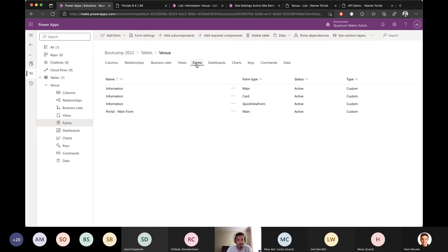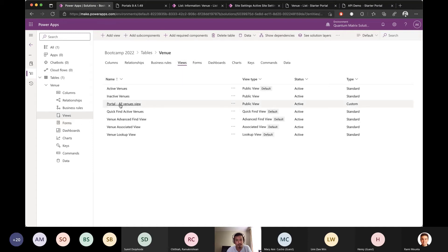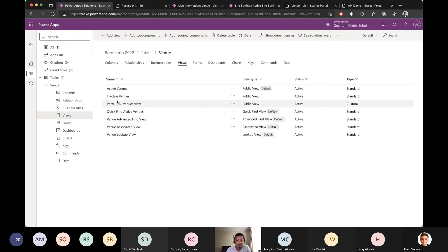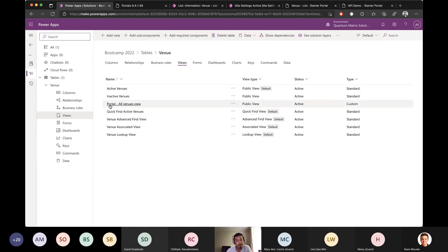This naming convention makes it easier to visualize and select the right form when configuring the portal. The same applies to views - we always prefix with 'Portal' so we know which view is used in the portal, otherwise you might accidentally change something that impacts the public-facing site. These rules can be anything - you can prefer your own prefix - but the idea is to give specific keywords so you know it's used for the portal.